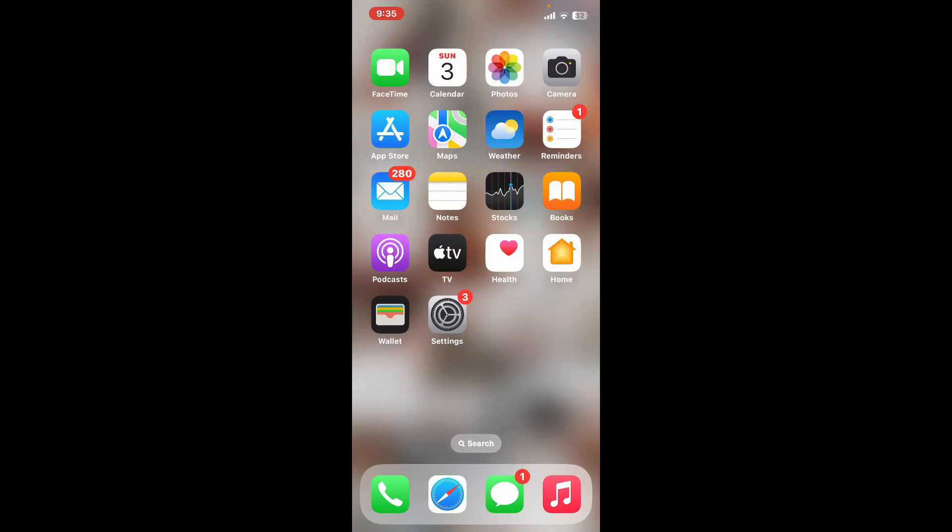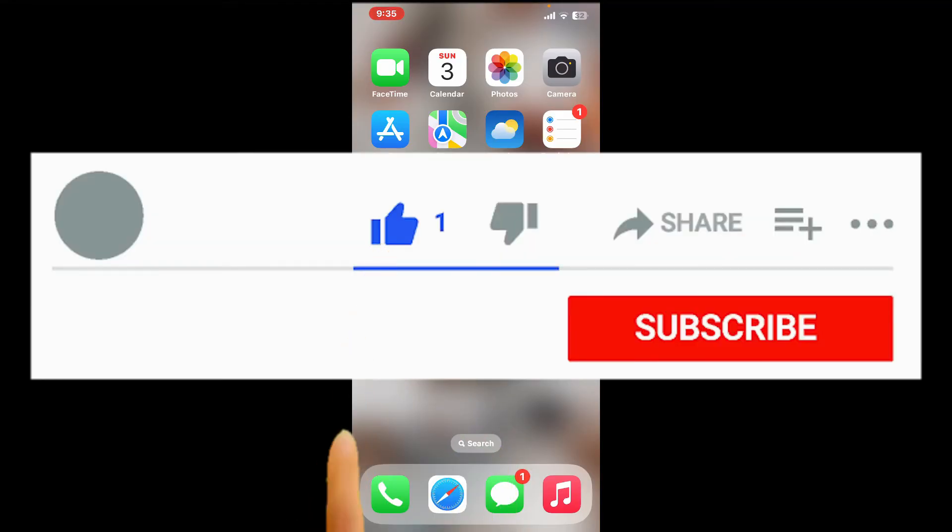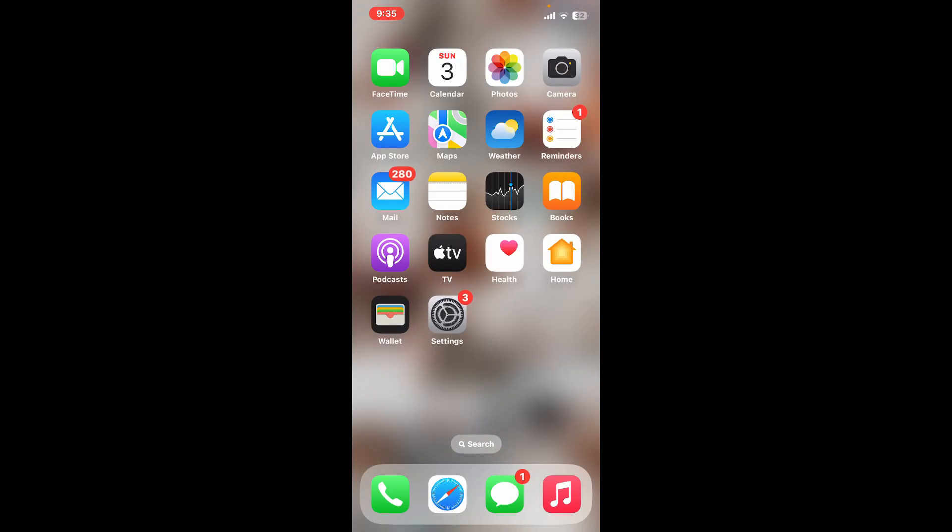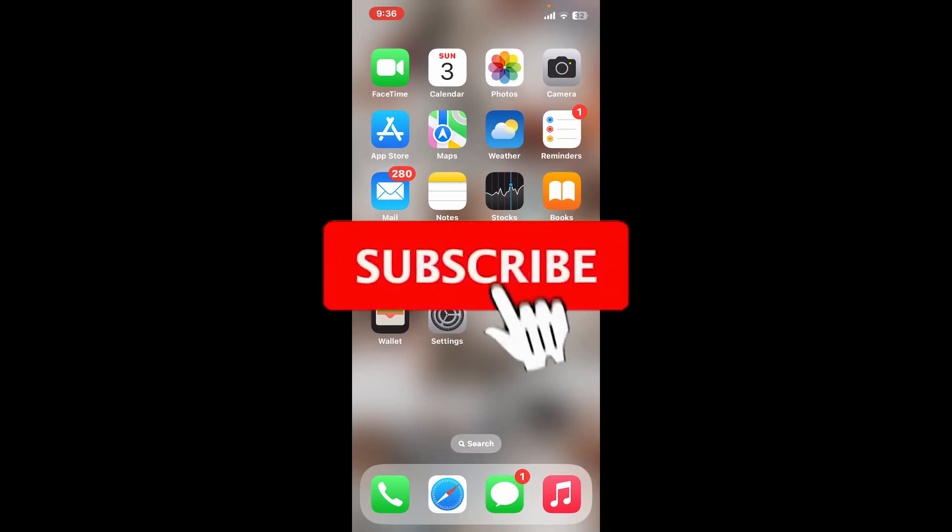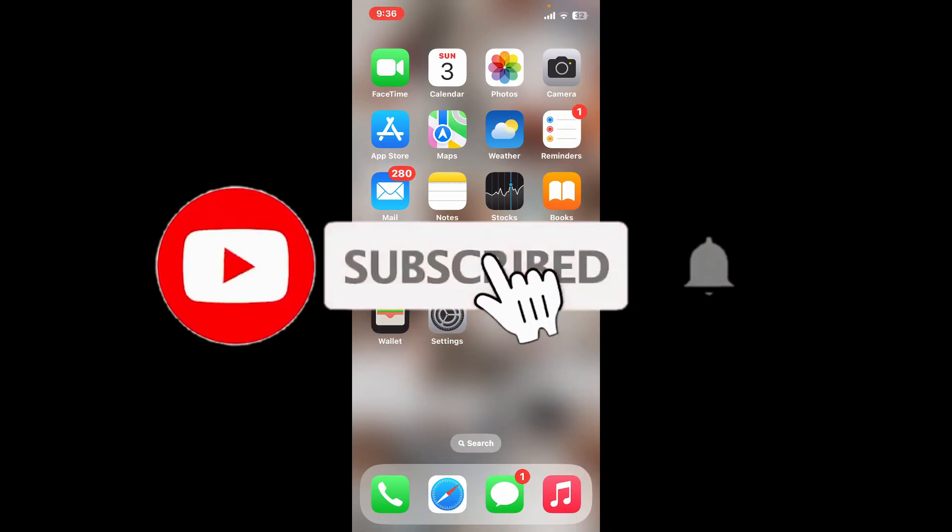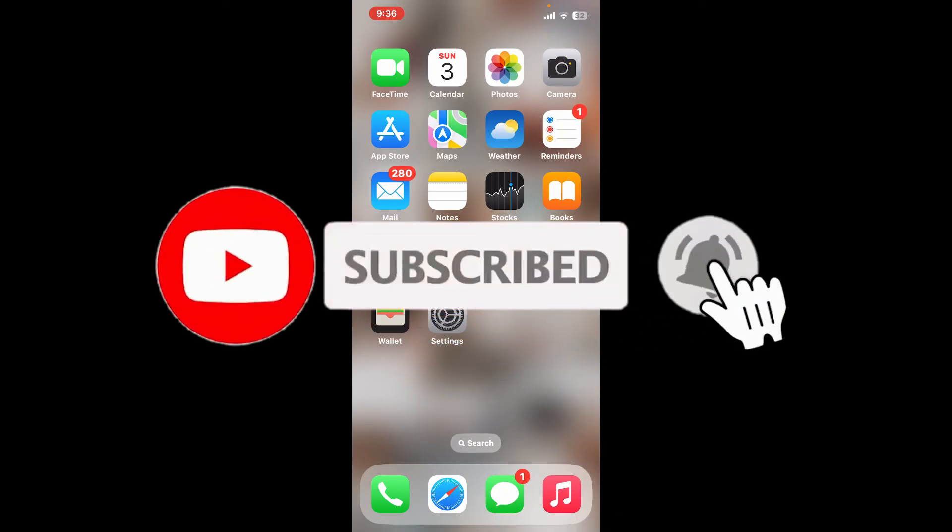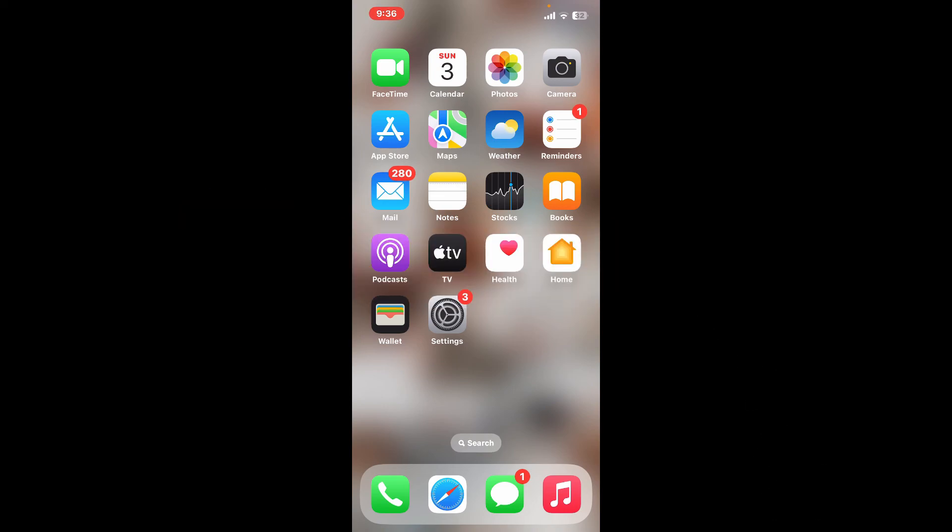If you found the video to be helpful, go ahead and give us a thumbs up. Don't forget to subscribe to the channel by hitting the subscribe button. Also press on the notification bell so that you'll never miss another upcoming upload from us. I will be back again in the next episode. Thanks for watching.